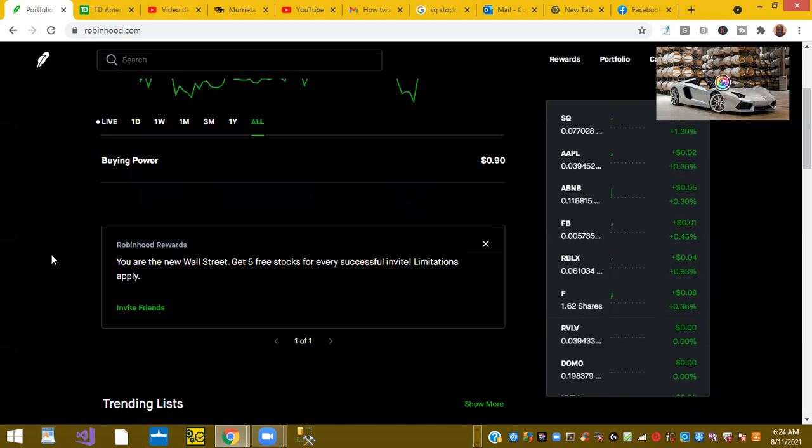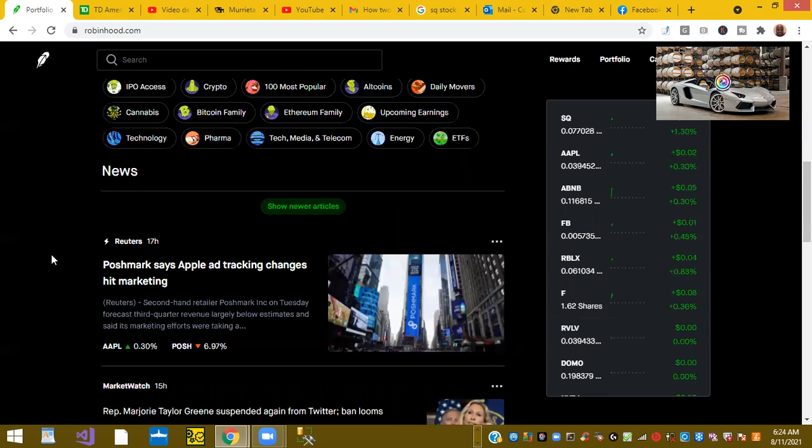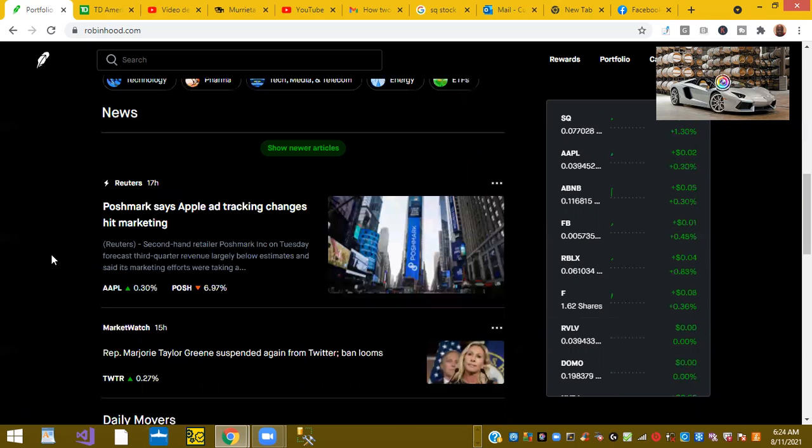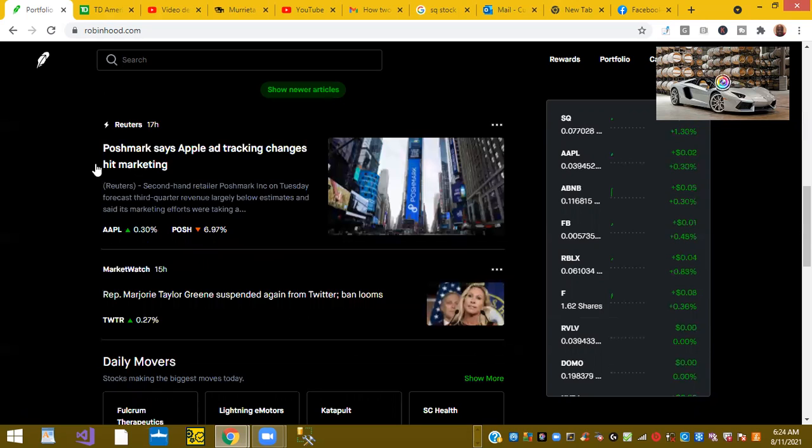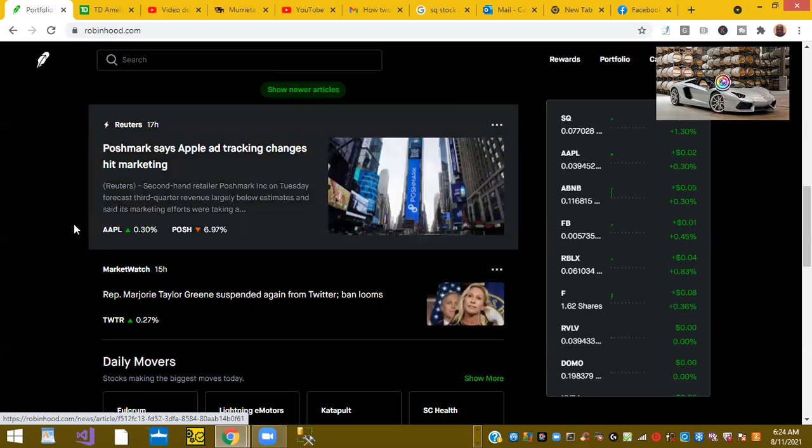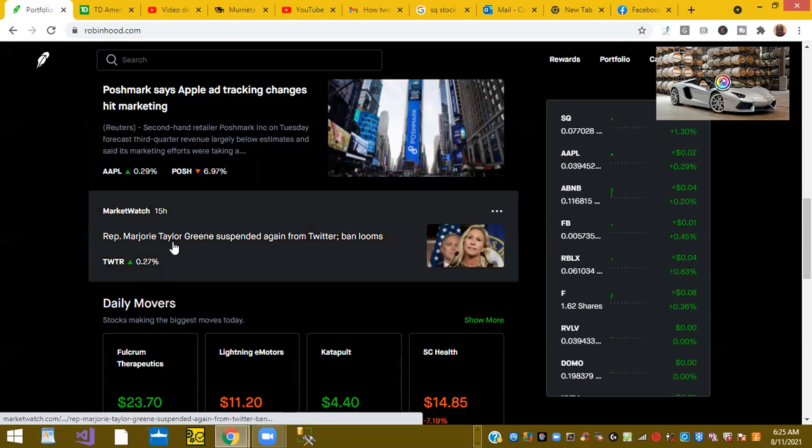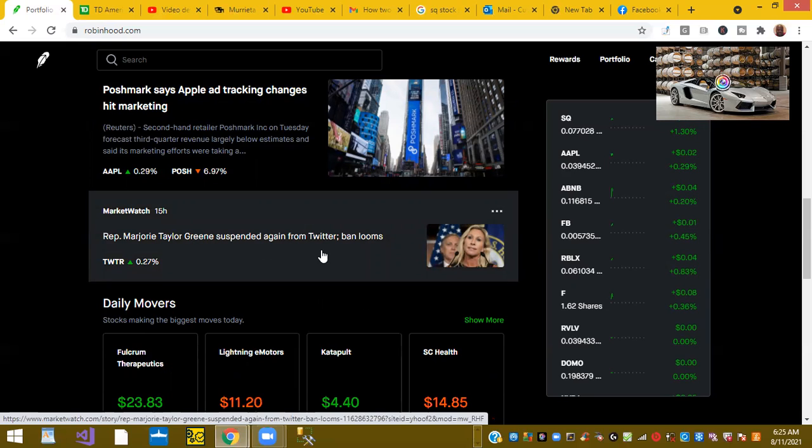Let's see what else is going on in the news. Poshmark says Apple's ad tracking changes hit marketing. Representative Marjorie Greene suspended from Twitter again.